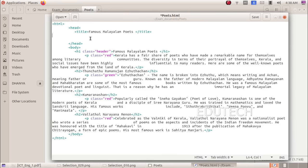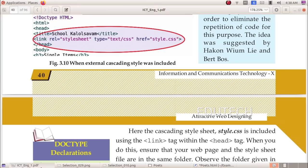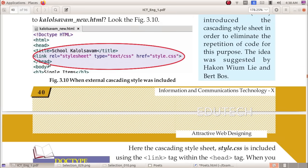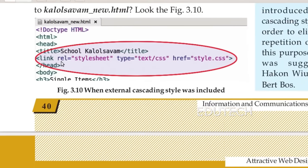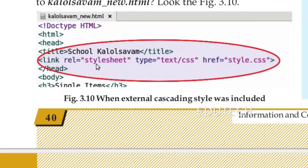We will show the code for this. In the first part, we will show it in the head section. The link tag is related to stylesheets — type text/css.